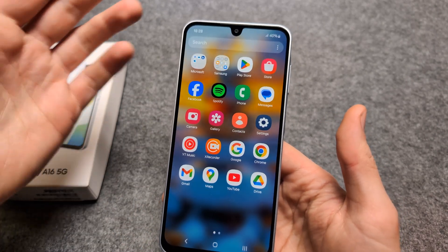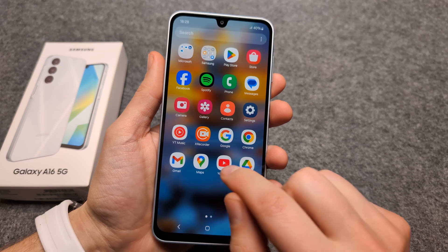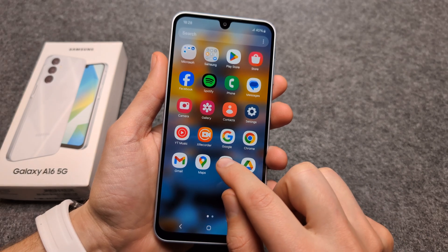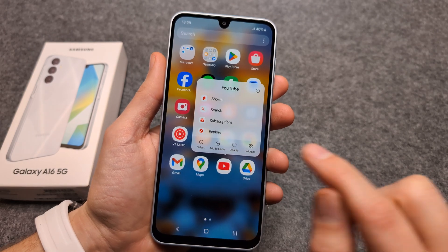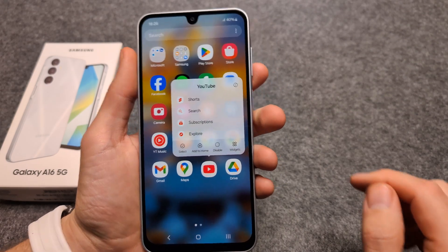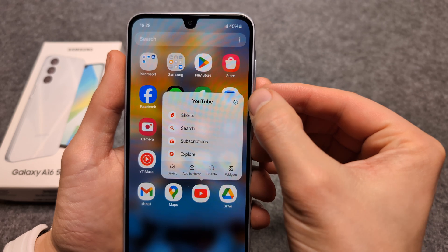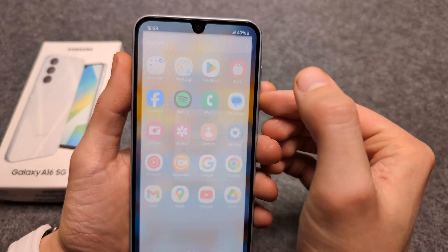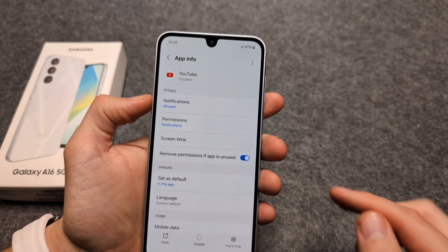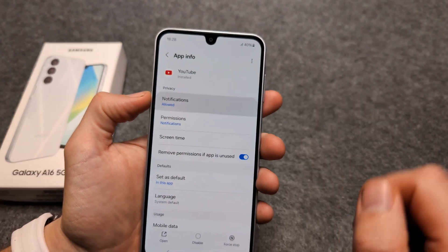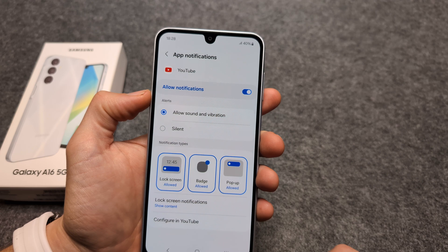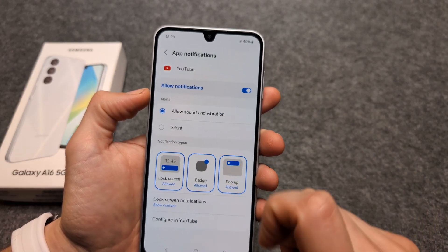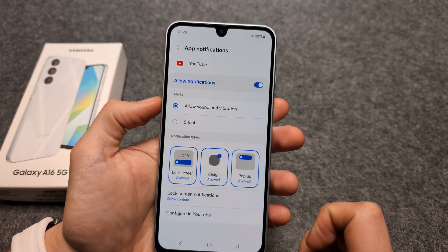The second way is to click and hold on any app. When the menu appears, click the small info button. Then when we click on Notifications, we can disable it from there as well.